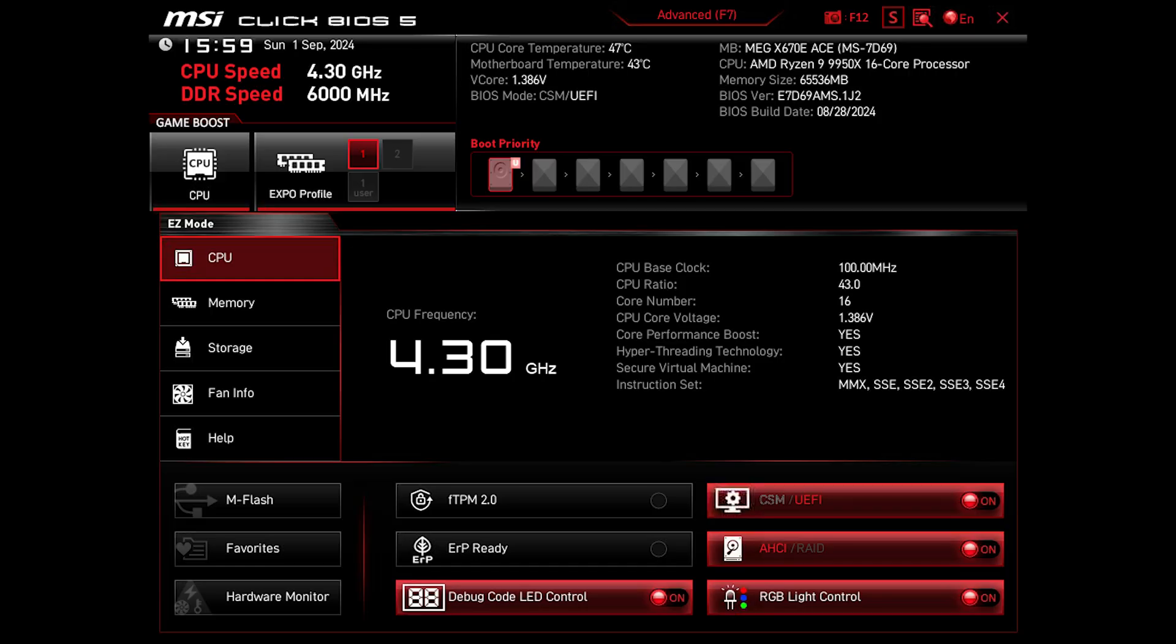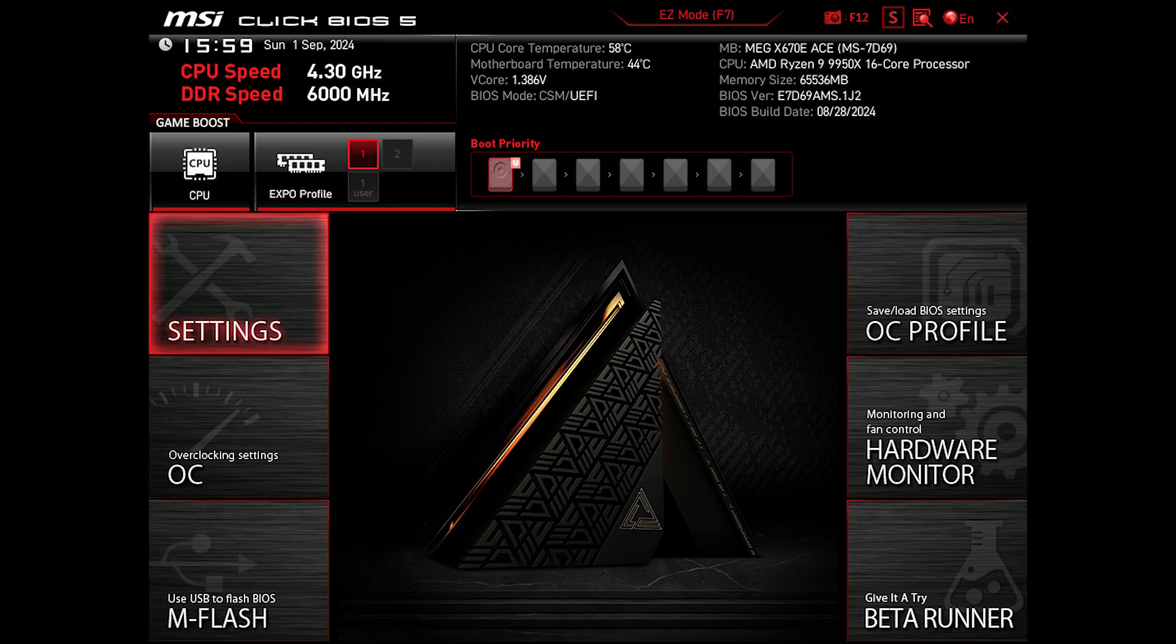Alright, so now I'll boot into the BIOS dashboard. By default it's set to basic mode, so I'll go ahead and press F7 to switch over to the advanced mode.